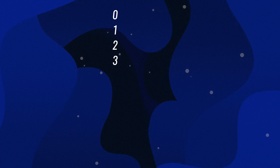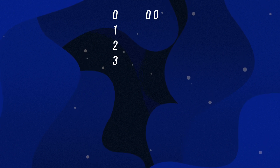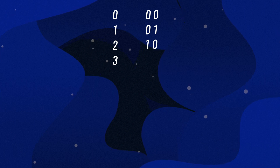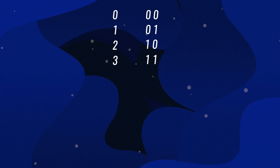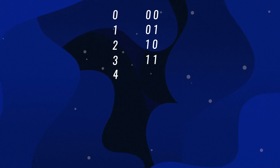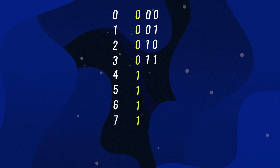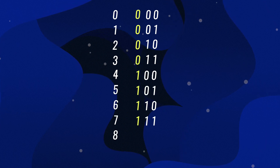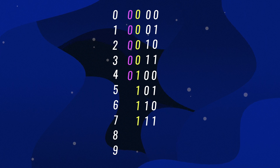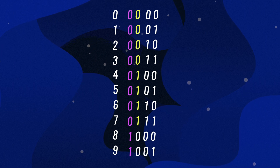An interesting fact about representing decimal numbers in binary is, as the decimal number increases, the number of bits needed to represent the number in binary also increases. For example, to represent zero, one, two, and three in binary, we only need two bits: zero-zero is zero, zero-one is one, one-zero is two, and one-one is three. If we wanted to represent four in binary, we would have to add an extra bit, and with that we can keep counting up to about seven. If we wanted to go above seven, we would have to add an extra bit as well.